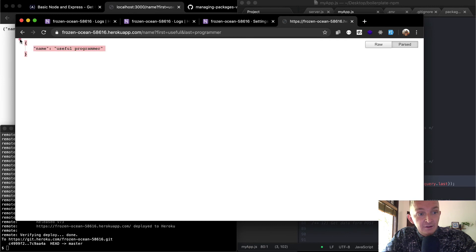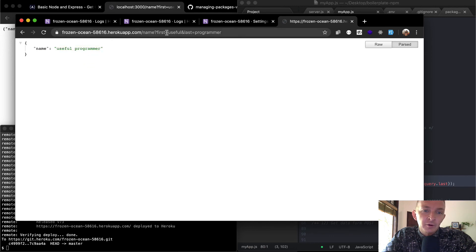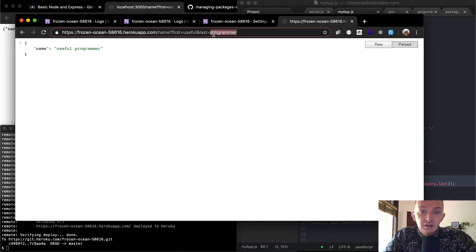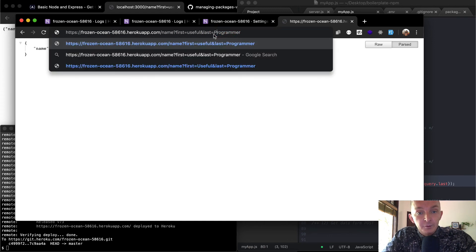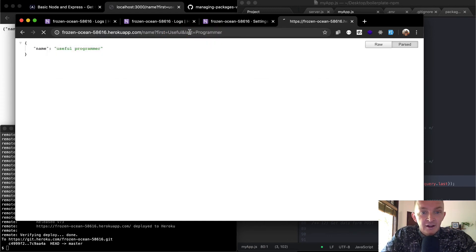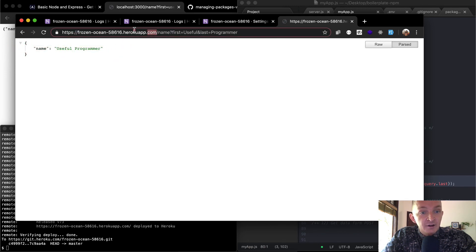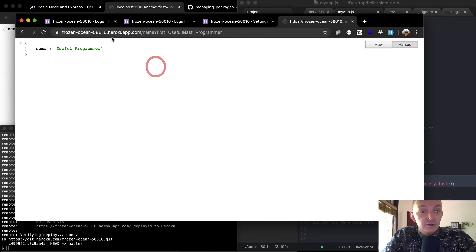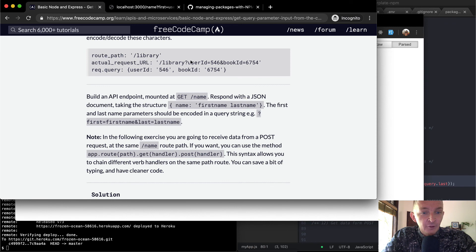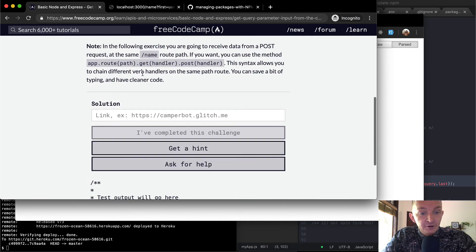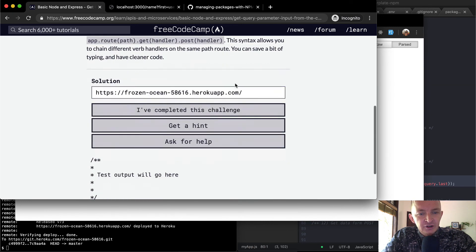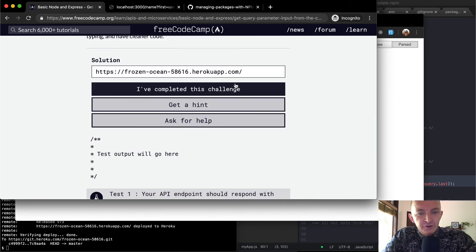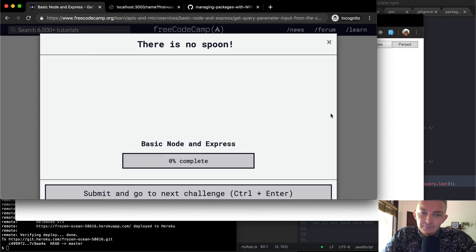And so if we come back to our main server page and we refresh the page here with the same query parameter that we had before, we get exactly what we're looking for: a JSON response with a key value of name and then 'useful programmer', which has been adjusted by this. We could say 'a useful programmer' with a capital P and a capital U, and that will get us a JSON response with the same thing. And so this is exactly what we want. To pass the tests, we can copy the root URL of our project, and we go back over to FreeCodeCamp, and in our solution we can just put this in there. Awesome! Passed another one.